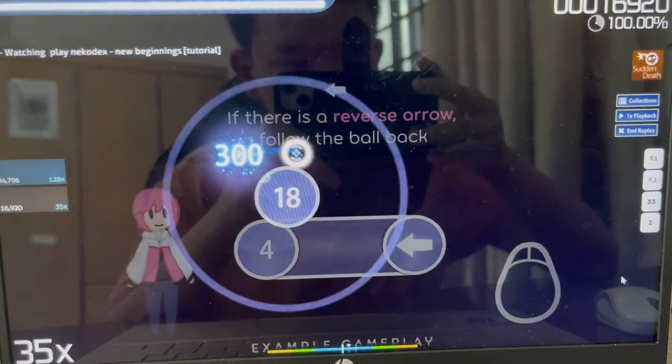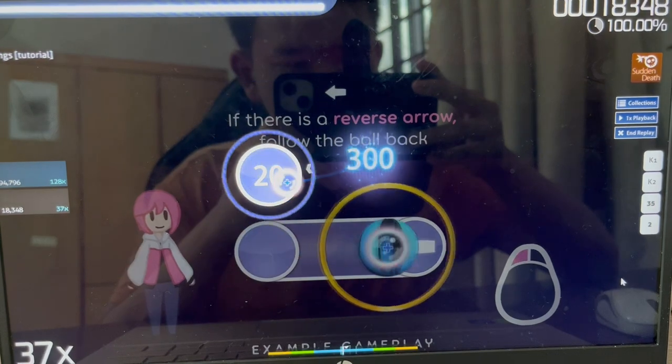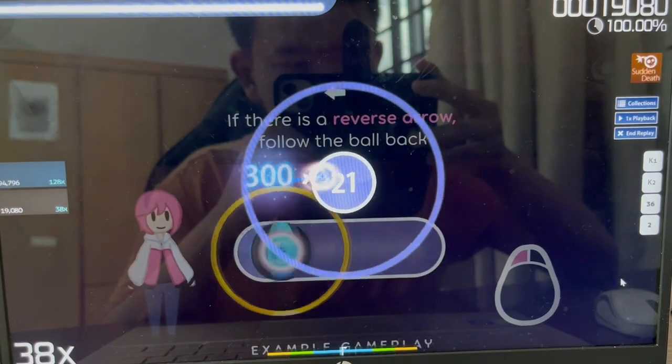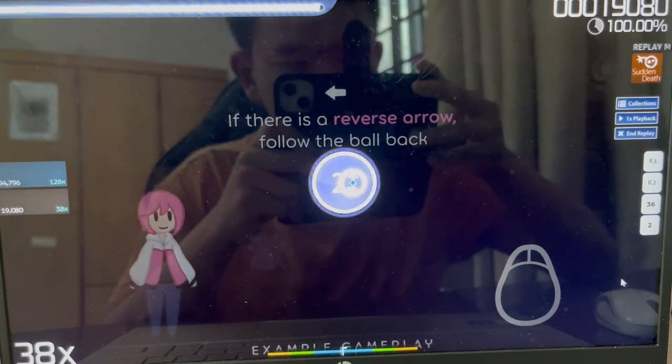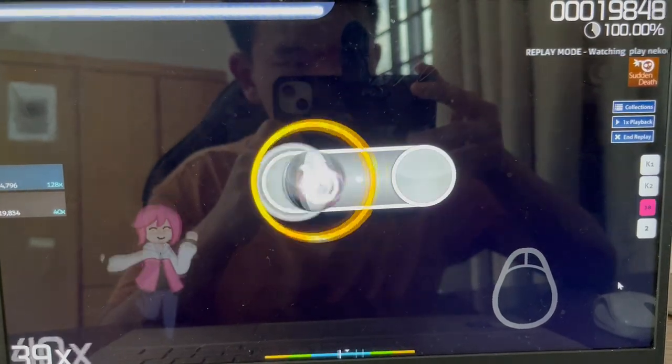If a slider has a reverse arrow, you'll need to follow the ball backwards too. Try some of these yourself.